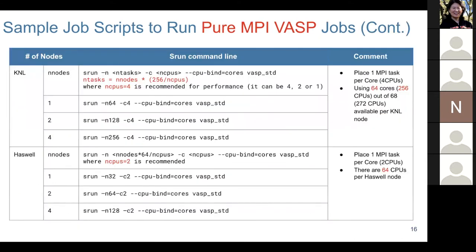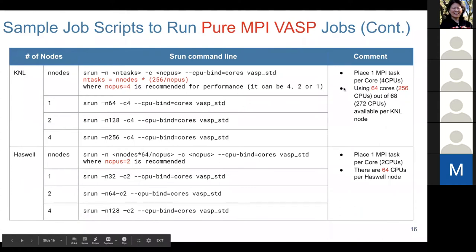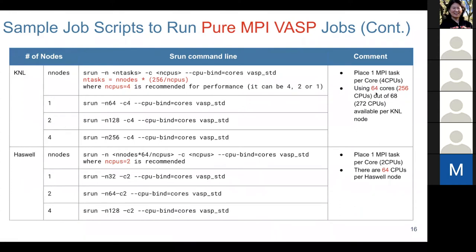These are example srun command lines showing how to handle single-node and multi-node cases. For KNL, we typically use 64 cores out of 68 available. This is mainly because it's easier to do the math for threading when running hybrid VASP, and it may have a performance benefit for FFTW, which works better with binary numbers.